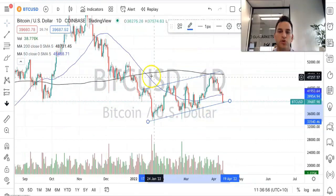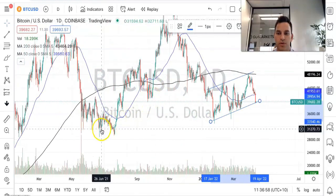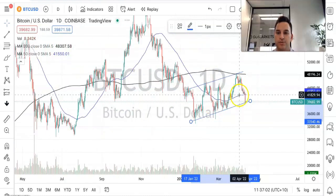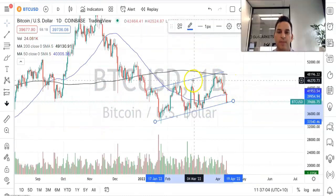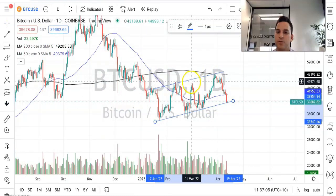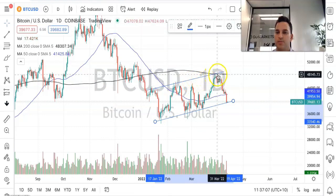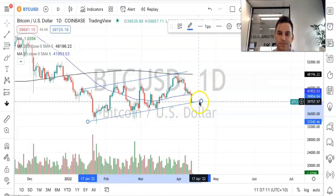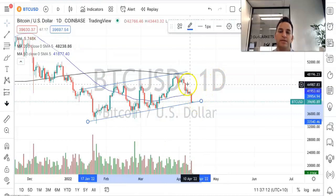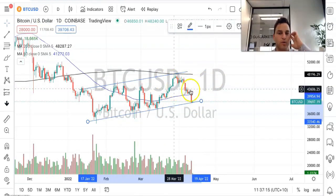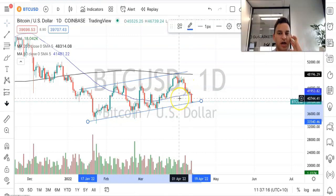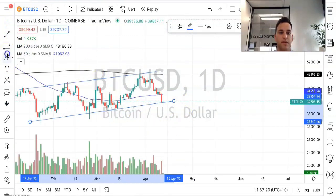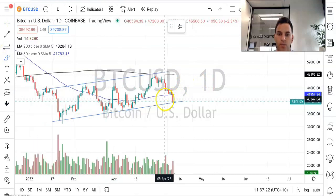We saw it dip right to the bottom at this support level at about $30,000 before it started to climb up the channel. In recent times it was able to break out a little bit, hit the top of the channel at about $48,000, before it started breaking down and fell back down towards the bottom of the channel.